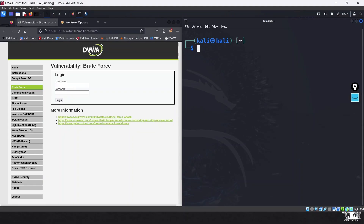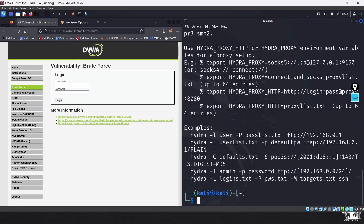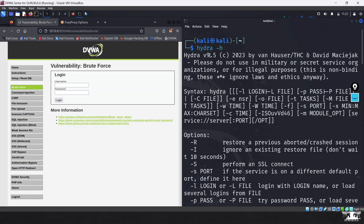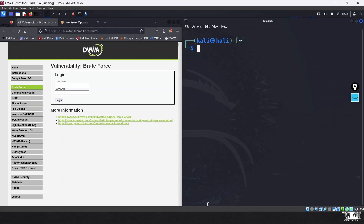Here is our DVWA web application up and running. Hydra comes pre-installed with most Kali Linux distributions. You can type `hydra -h` to bring up the help section, which displays the various switches and options you can use. Please ensure that you are using Hydra version 9.1 or greater. If you have a lower version, I recommend you upgrade it, as earlier versions were reported to have bugs.